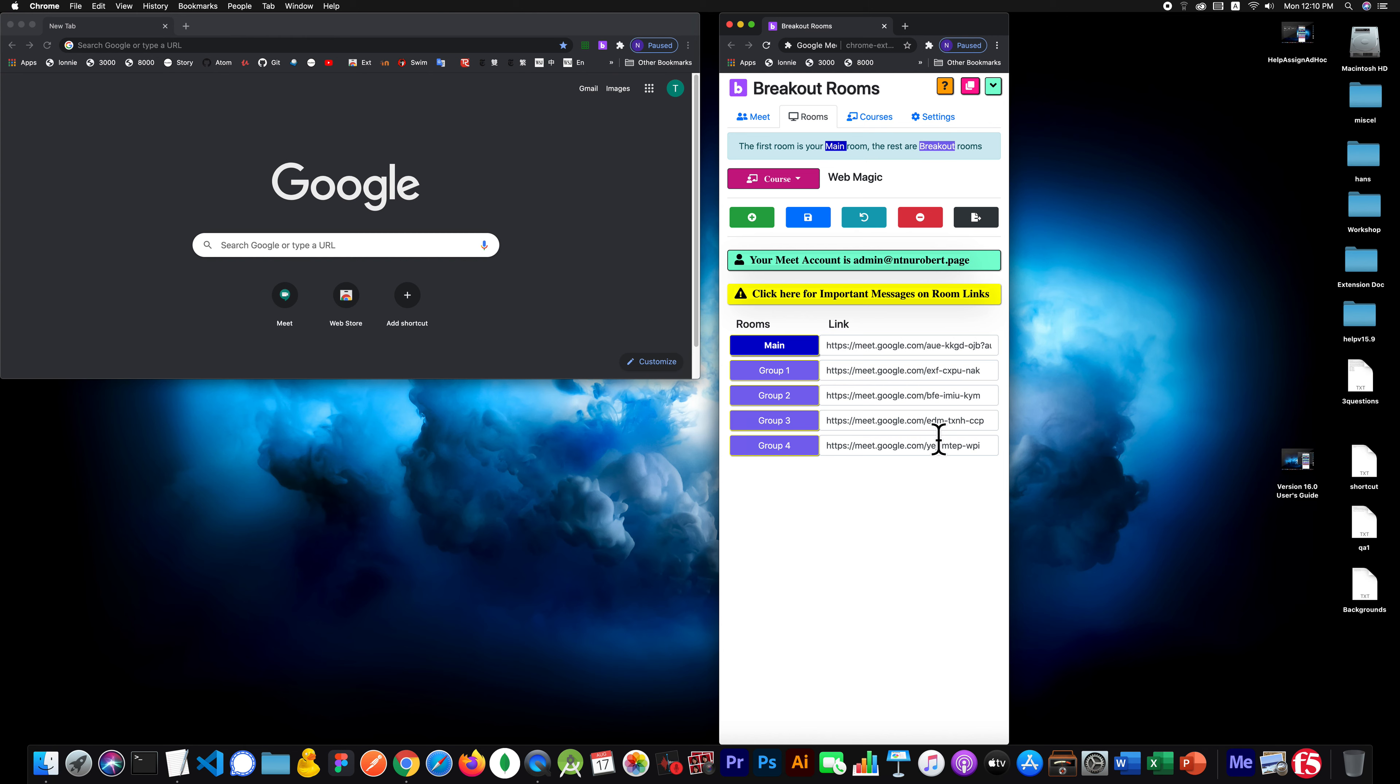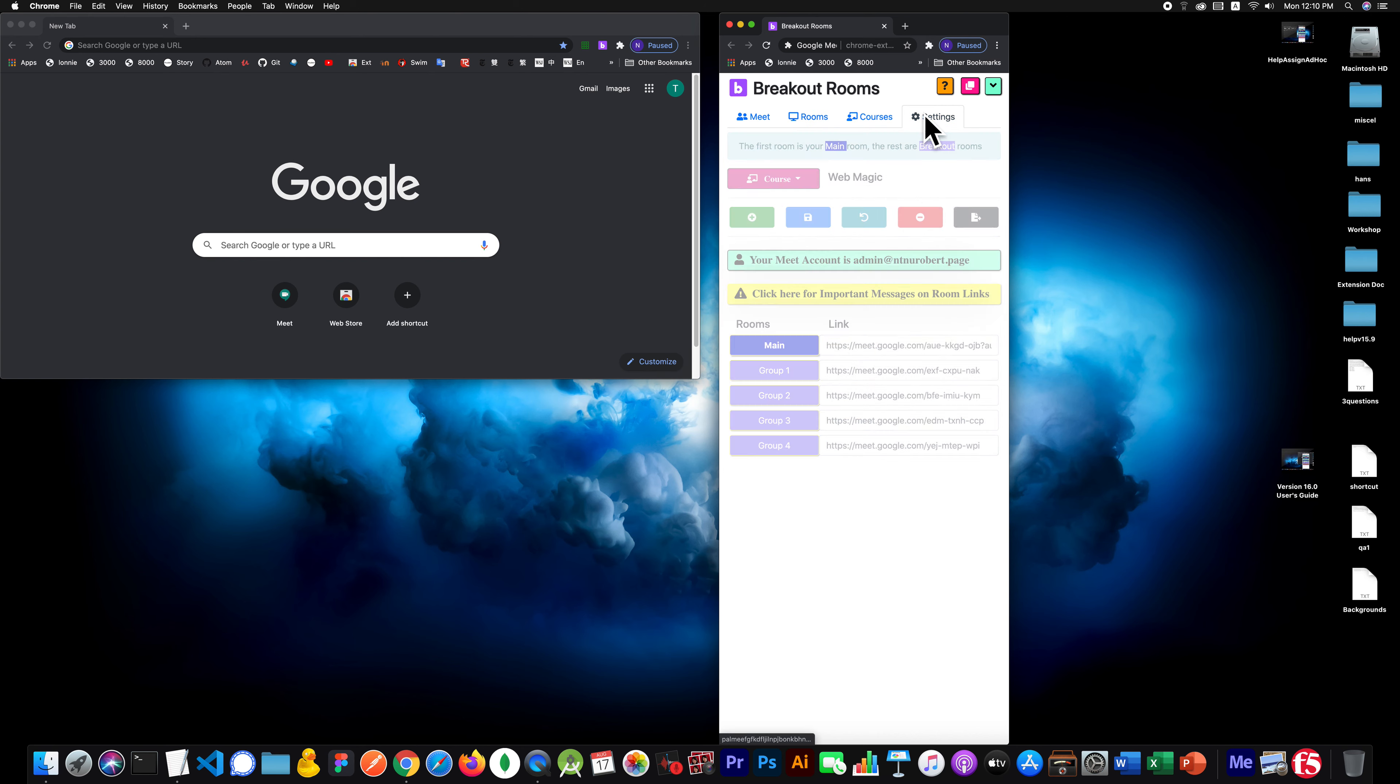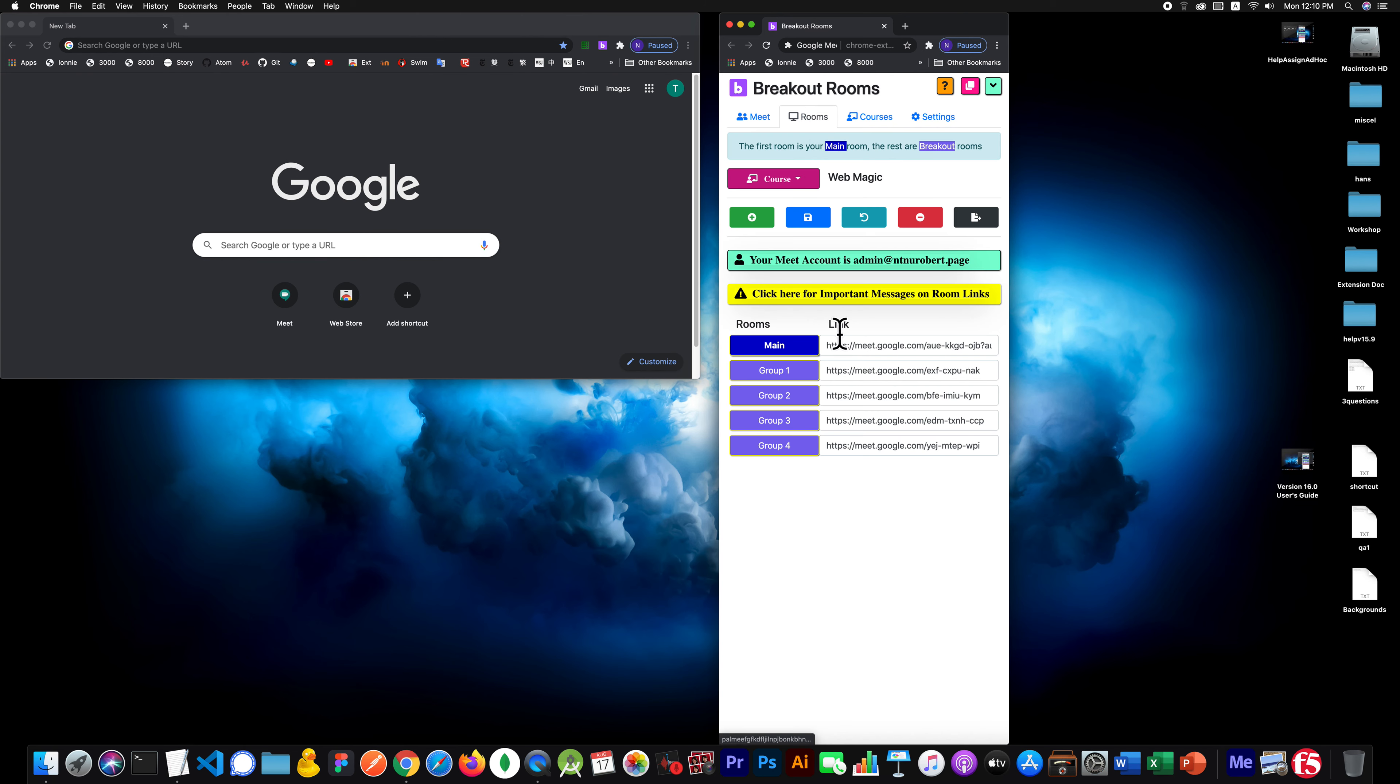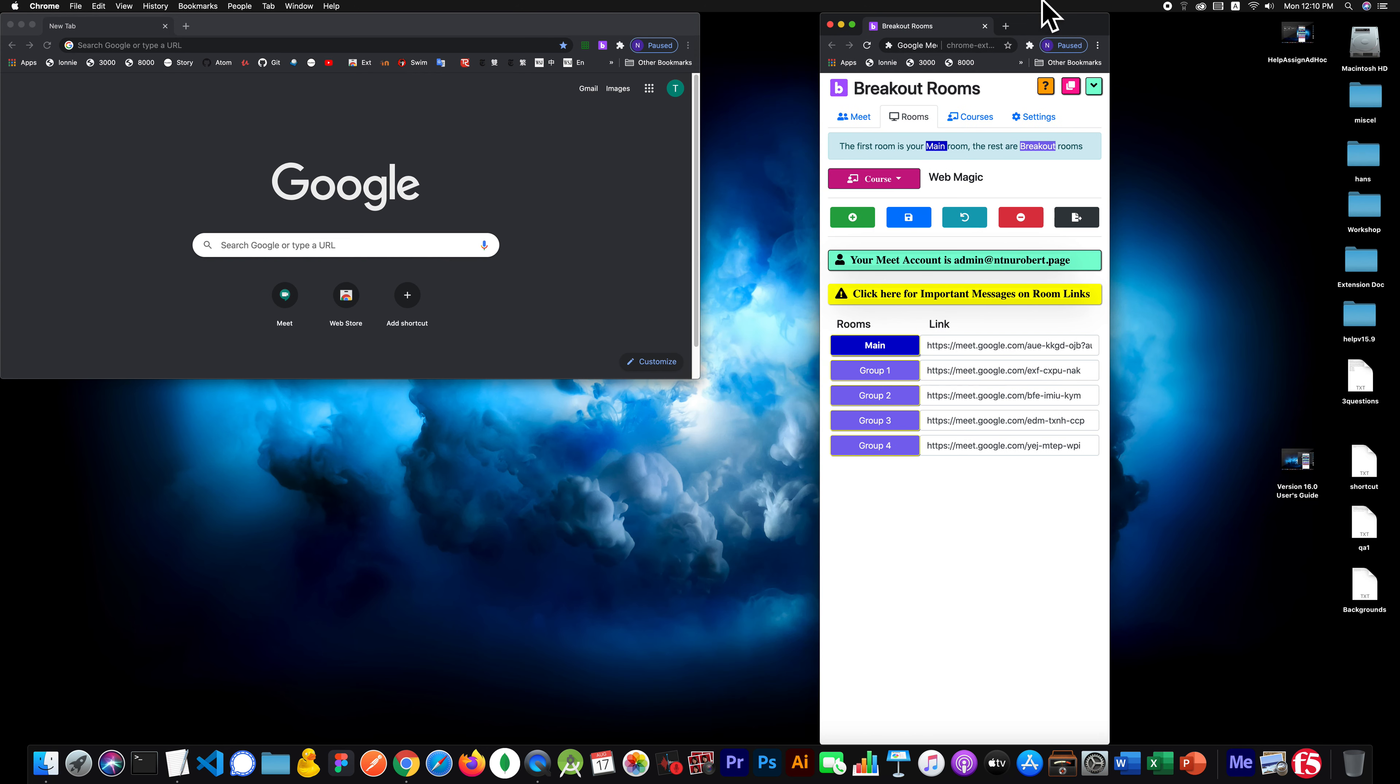Only relevant for links that are listed in your rooms tab here. If it's a meet that is not here, then regardless of what you put on this extension settings, it will not auto-join. And that's what people want based on my feedback.